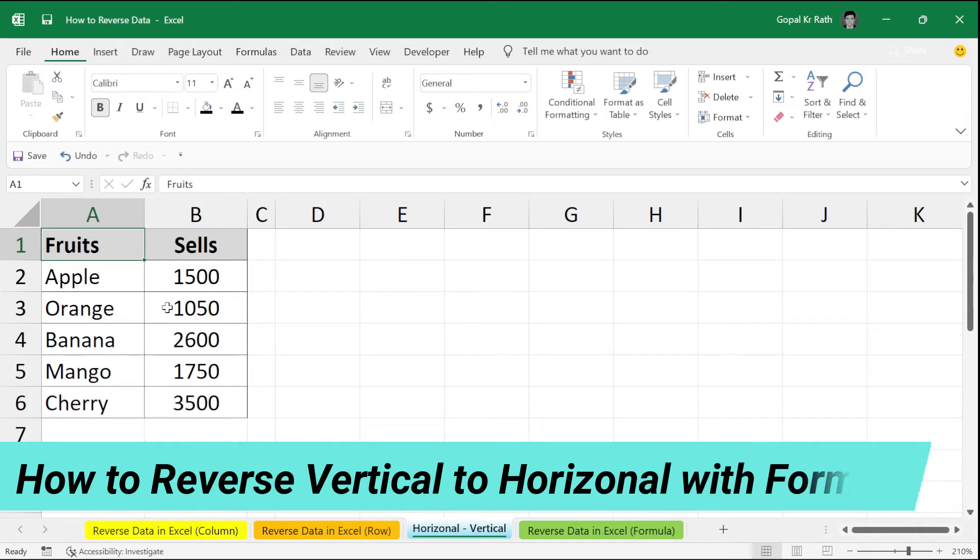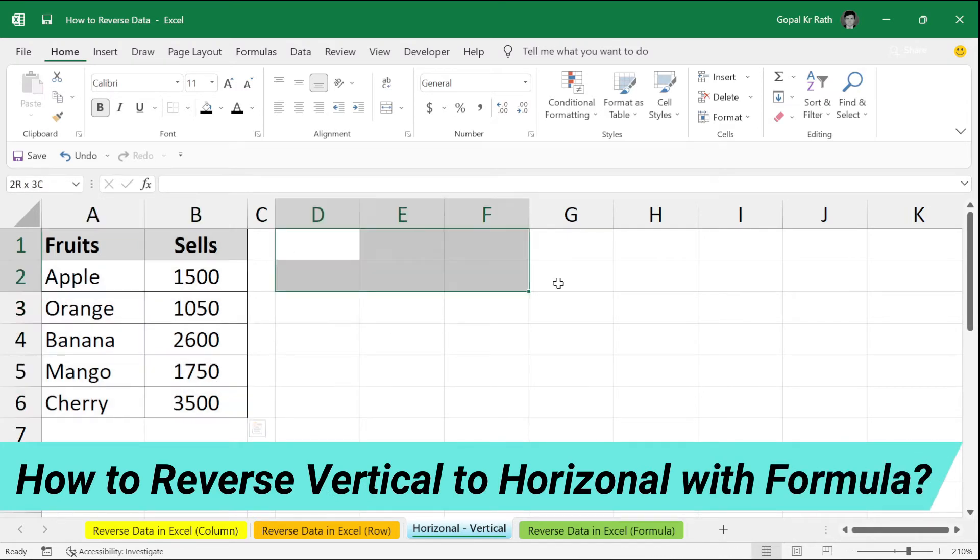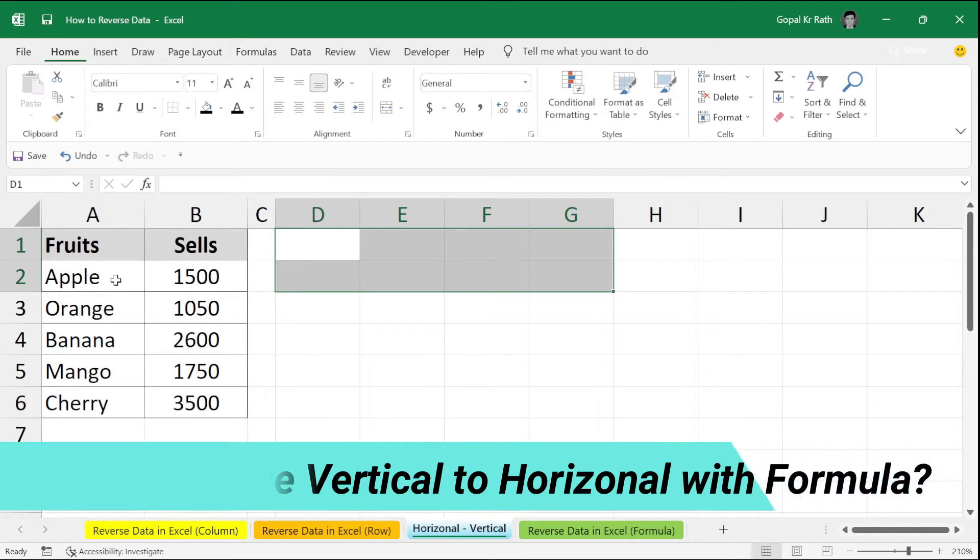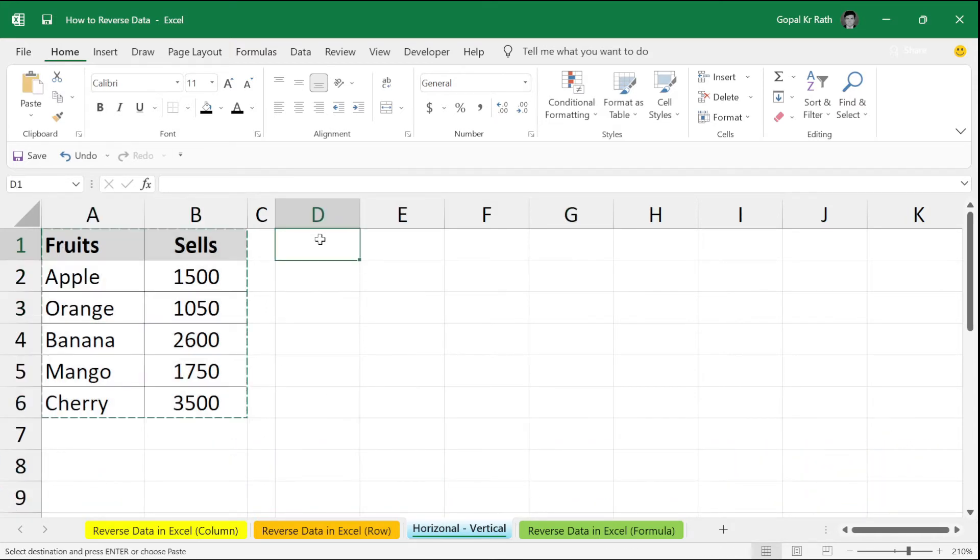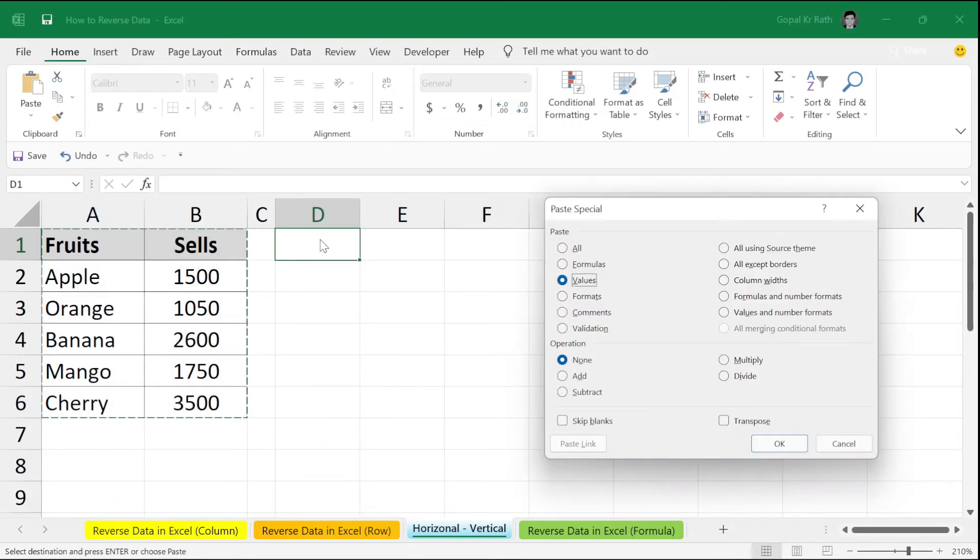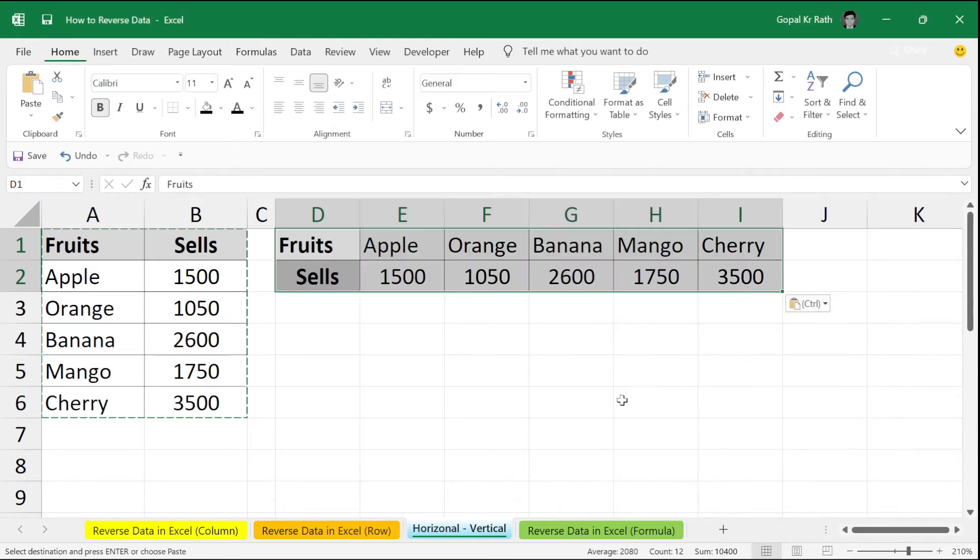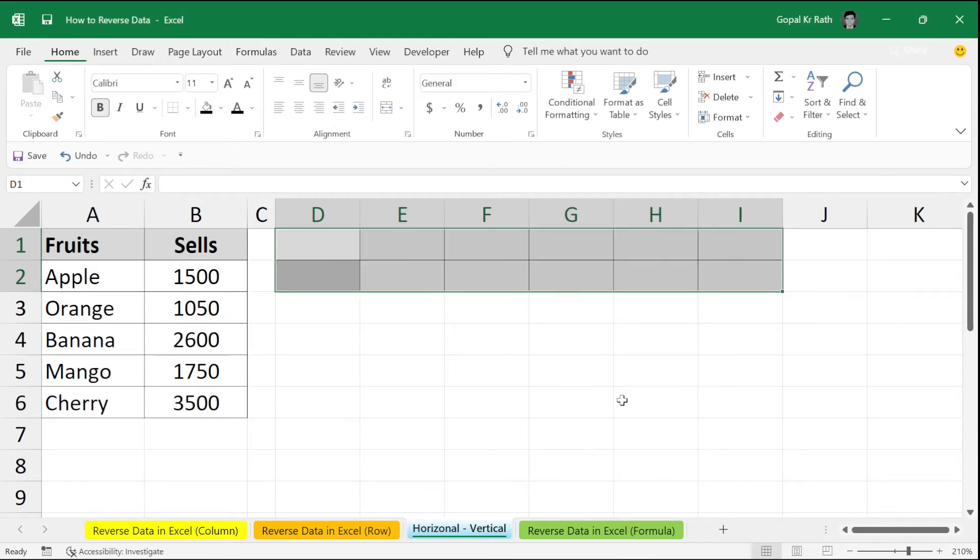Now, how to reverse data from horizontal to vertical and vertical to horizontal with formula. Do that. First, you need to copy. Same way, go to paste special values or paste special all and transpose. Click OK and delete.